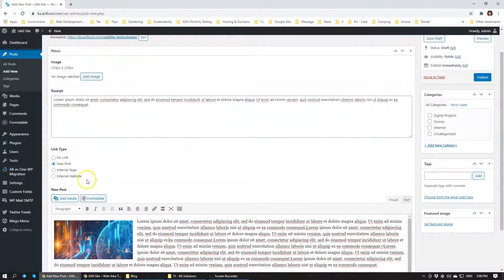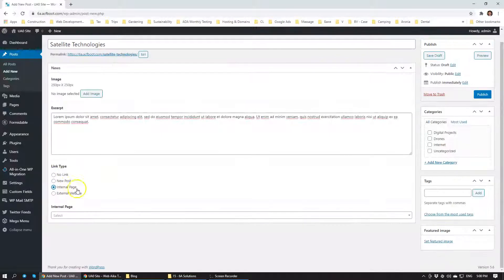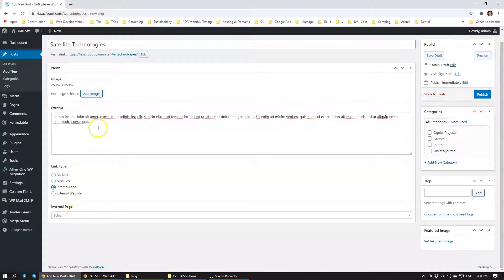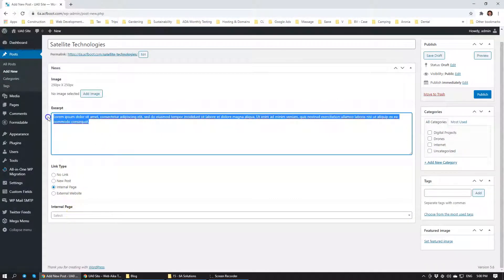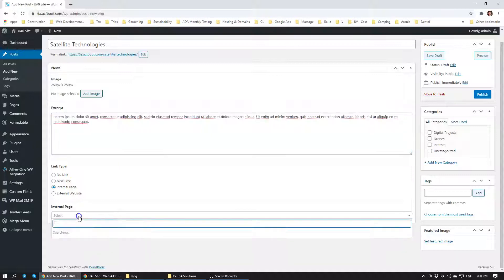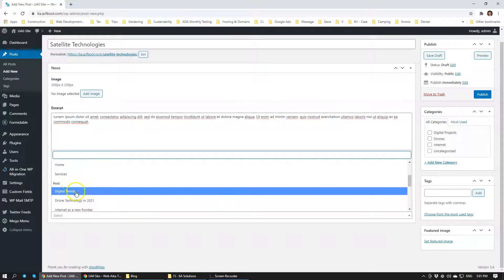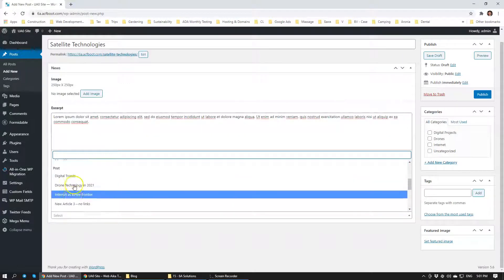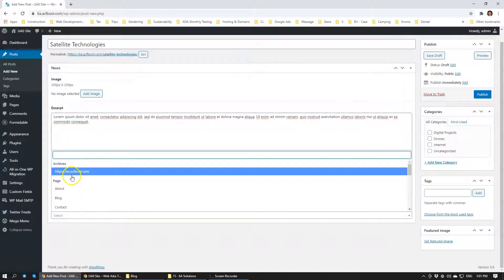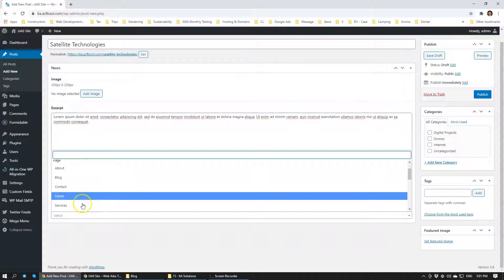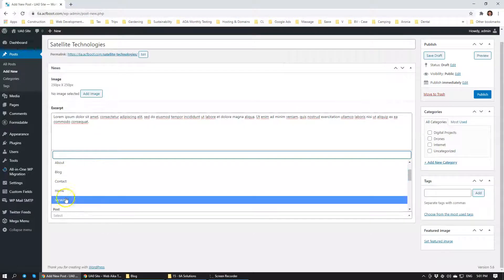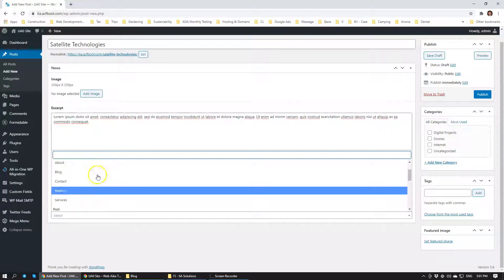Another option here is to have internal page. Let's say you want an announcement post and you want to link it to a registration page within your website. Maybe you have a landing page so you can select from internal pages of your website where you want to link it.